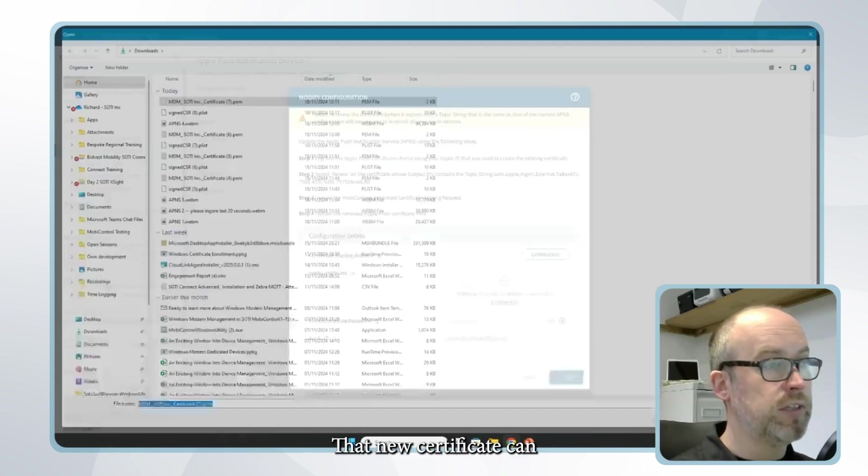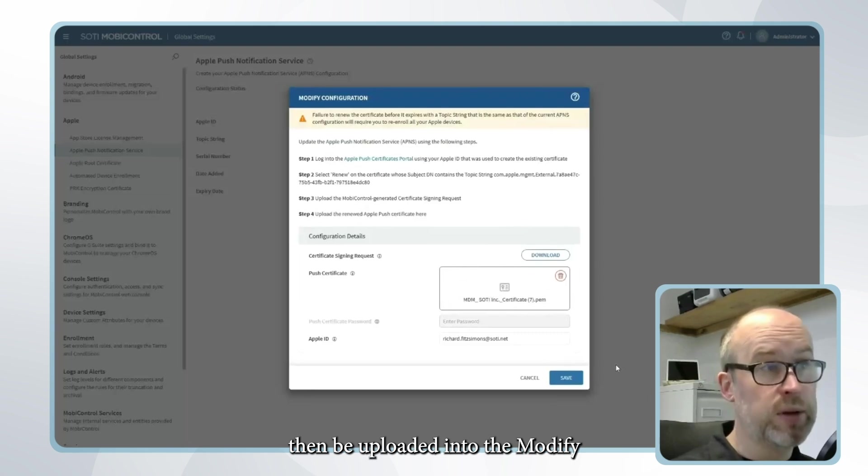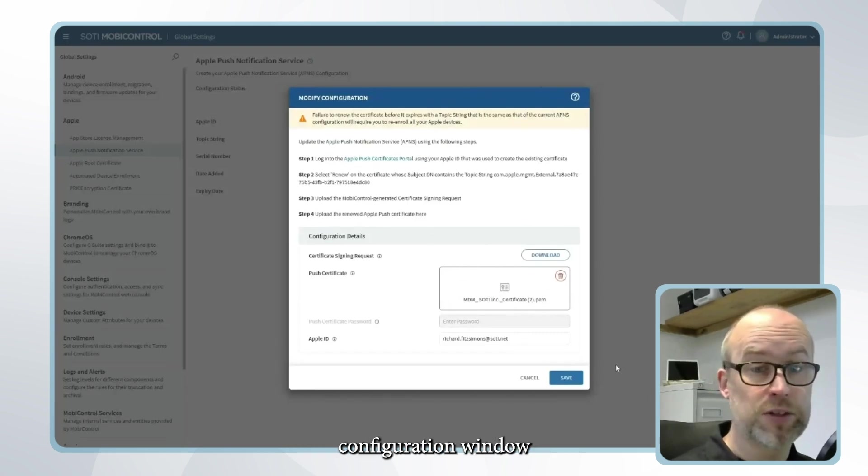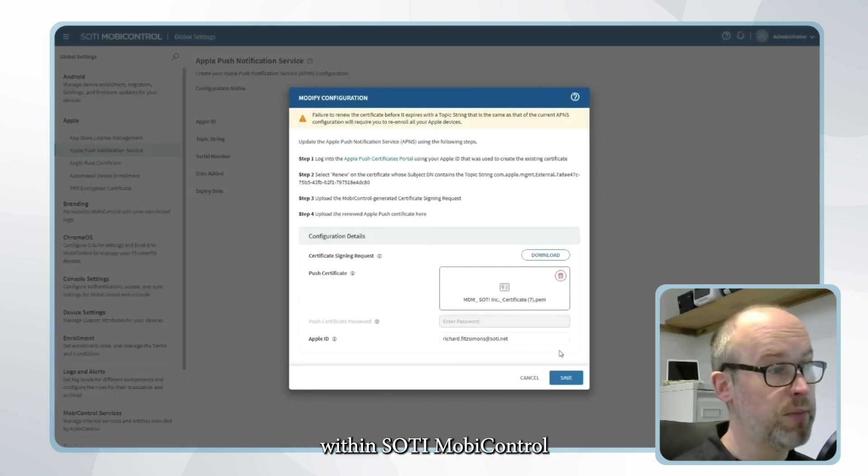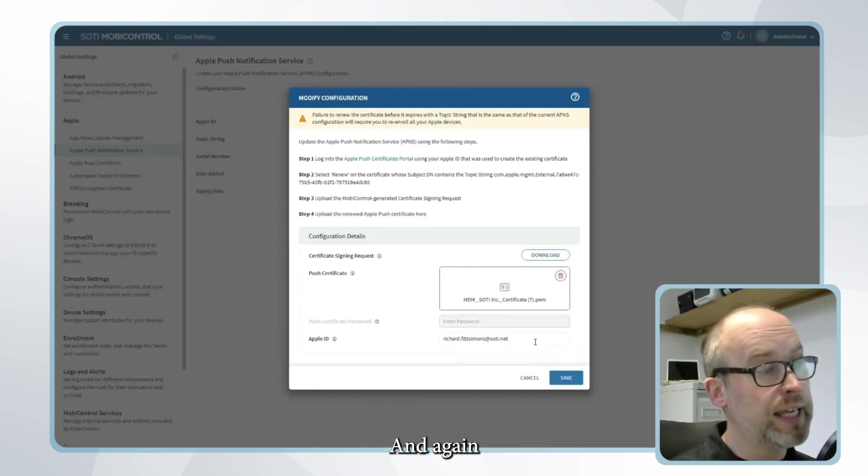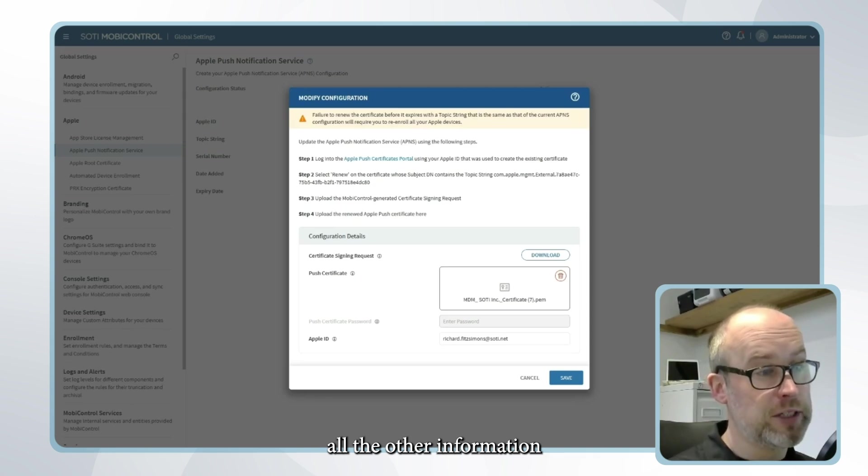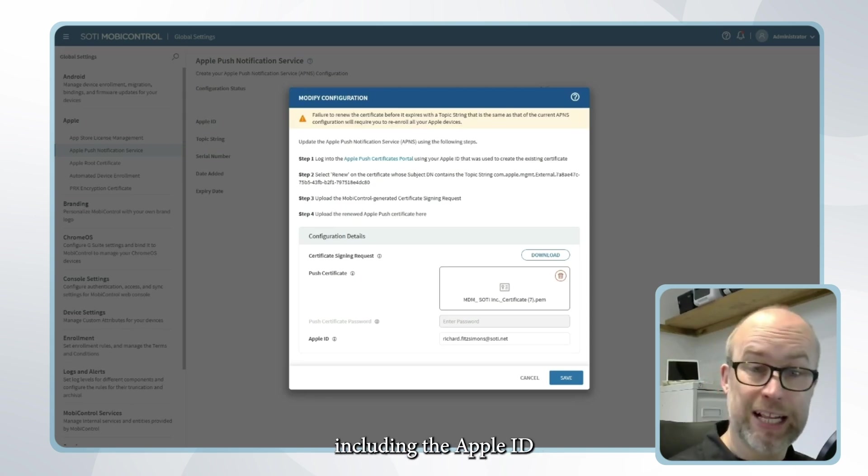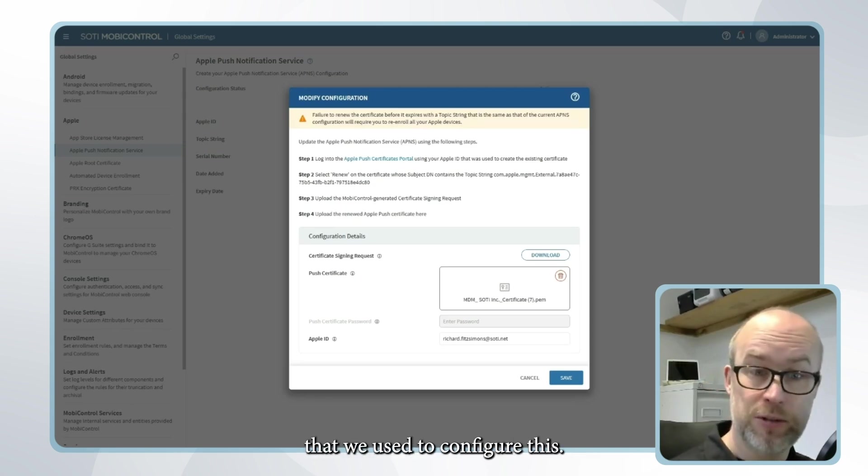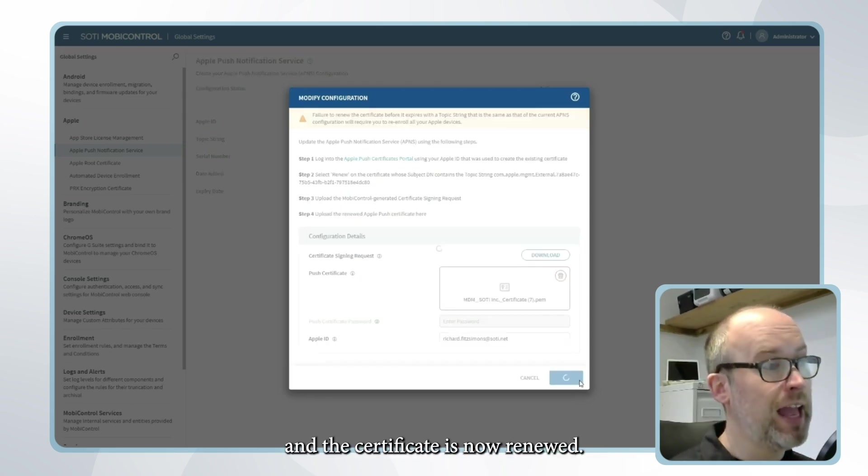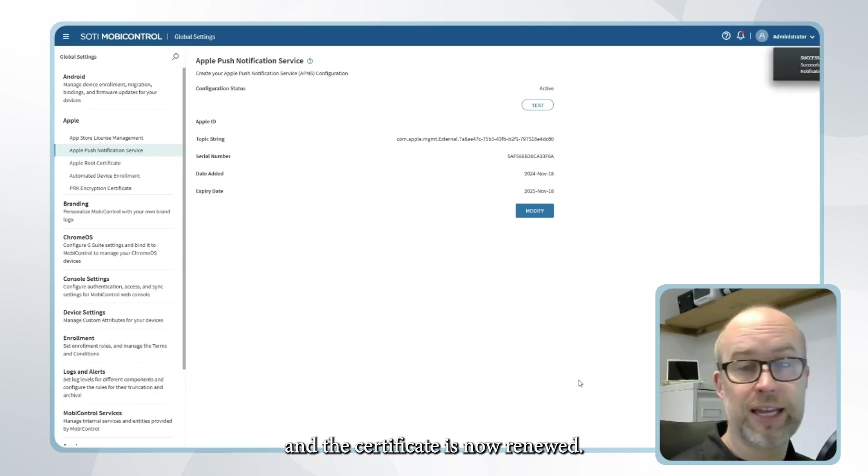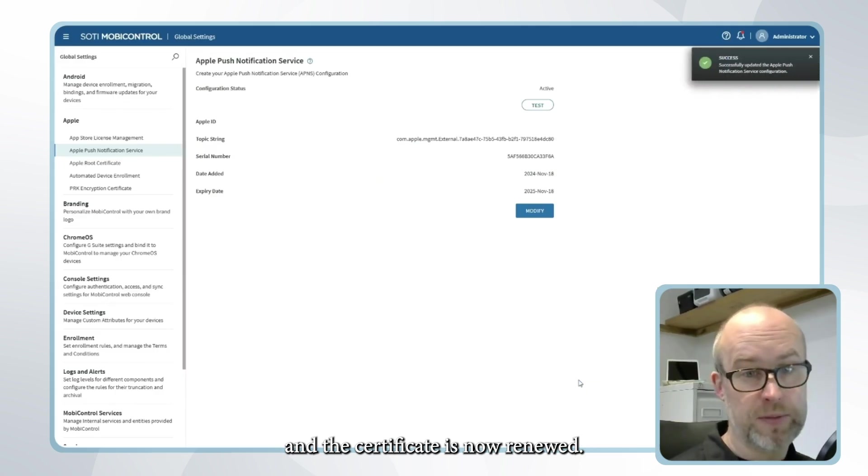That new certificate can then be uploaded into the modified configuration window within SOTI MobiControl and again we can make sure all the other information is shown correctly including the Apple ID that we used to configure this. Click save and the certificate is now renewed.